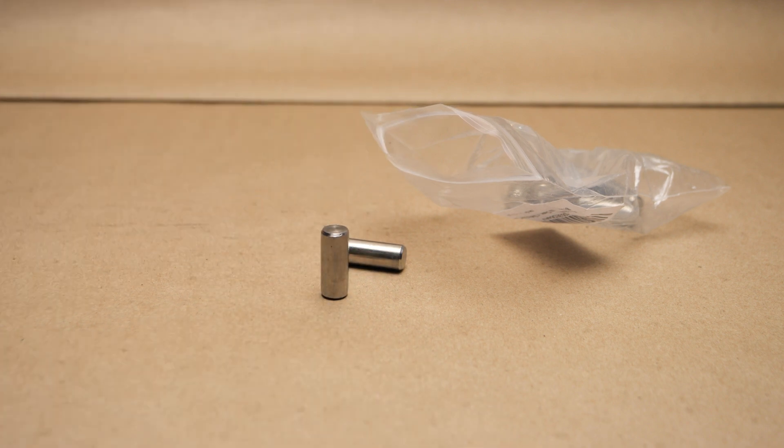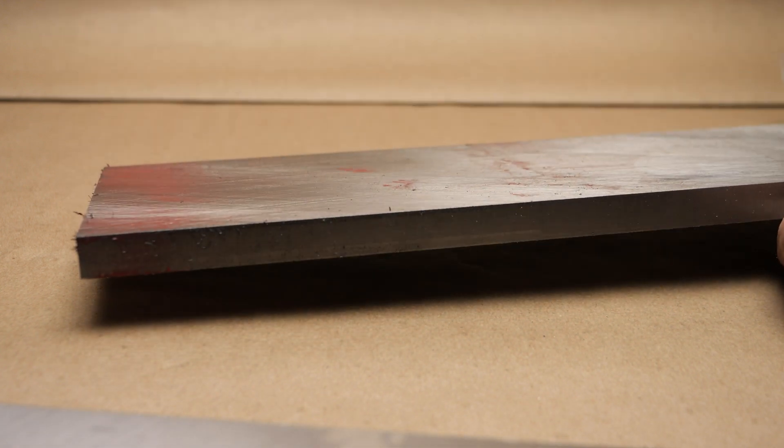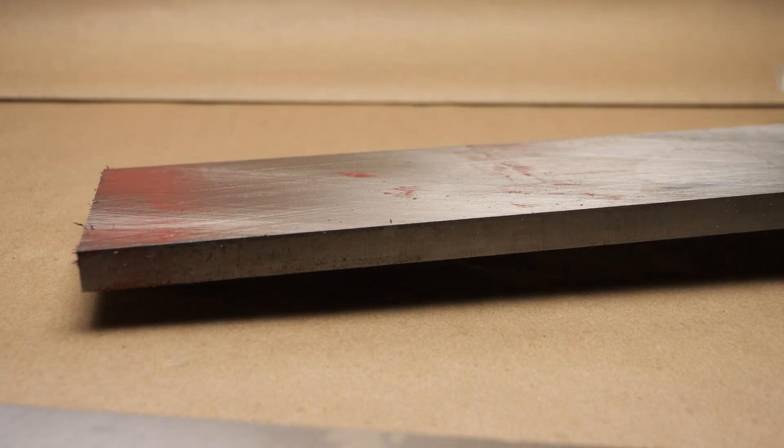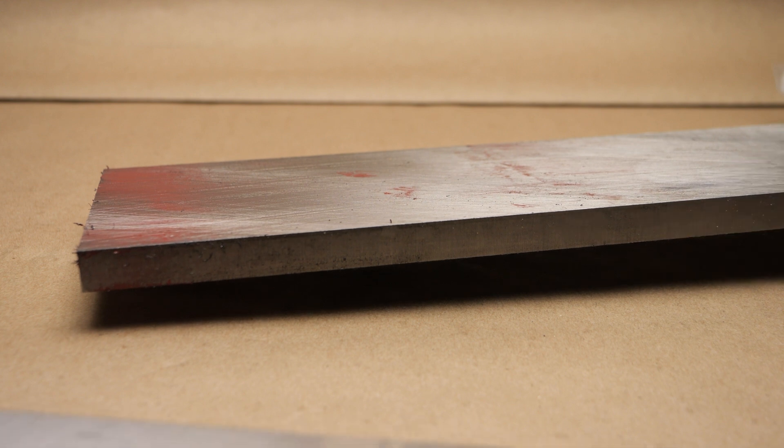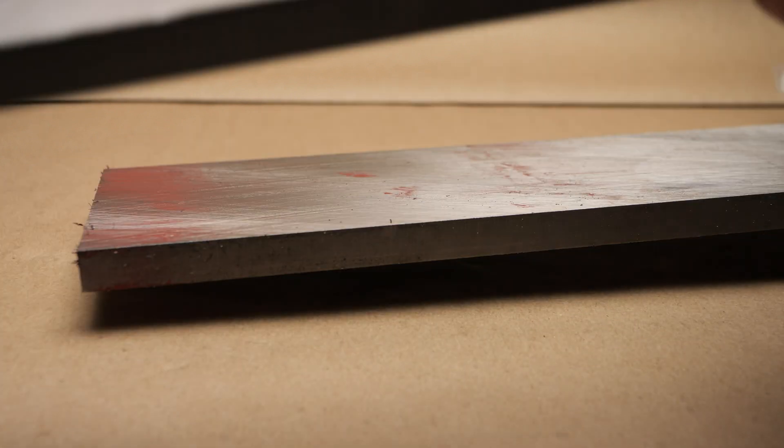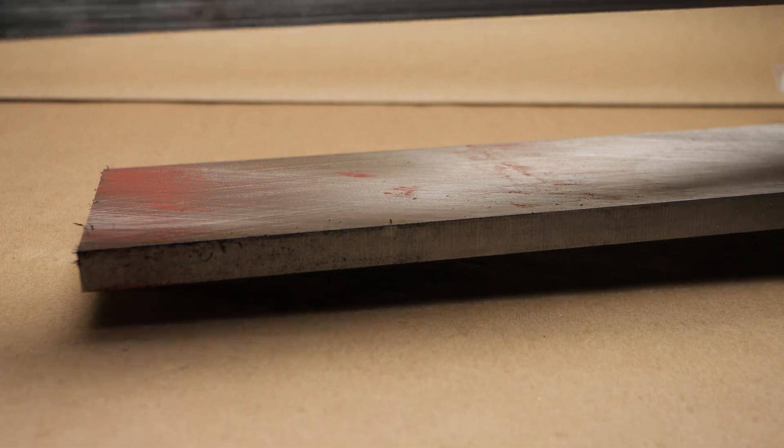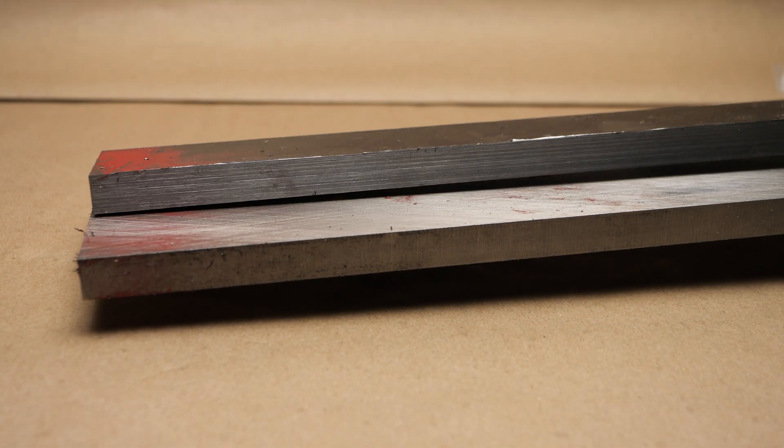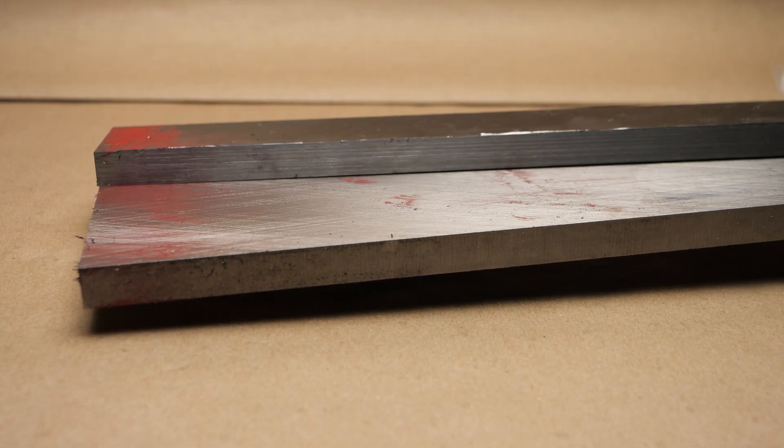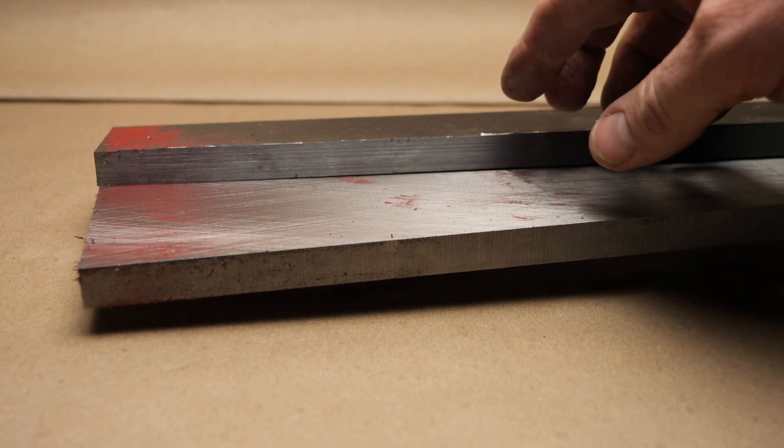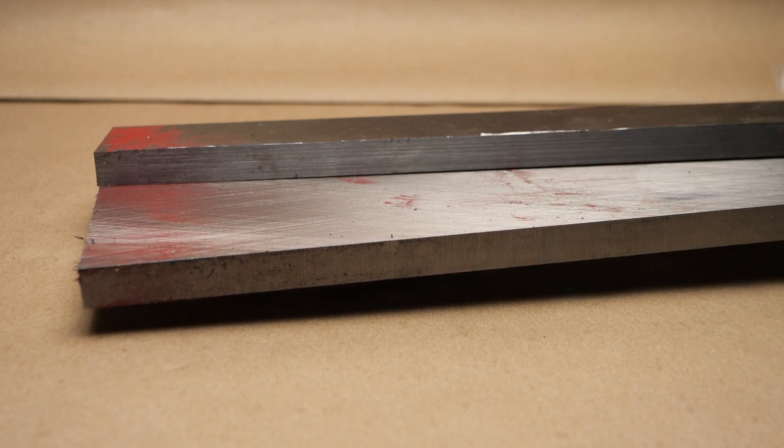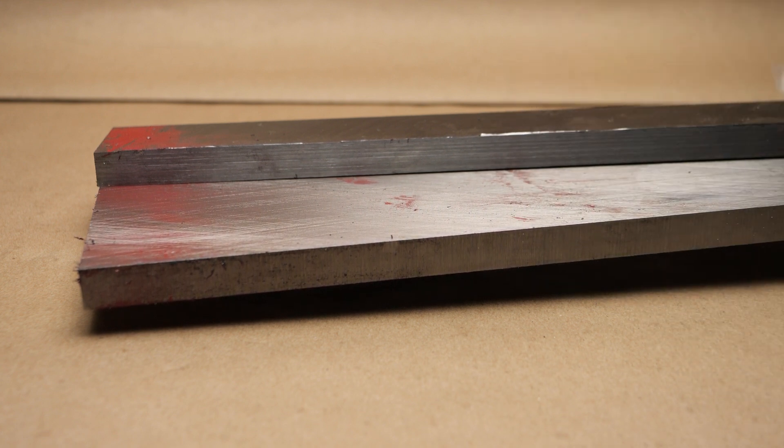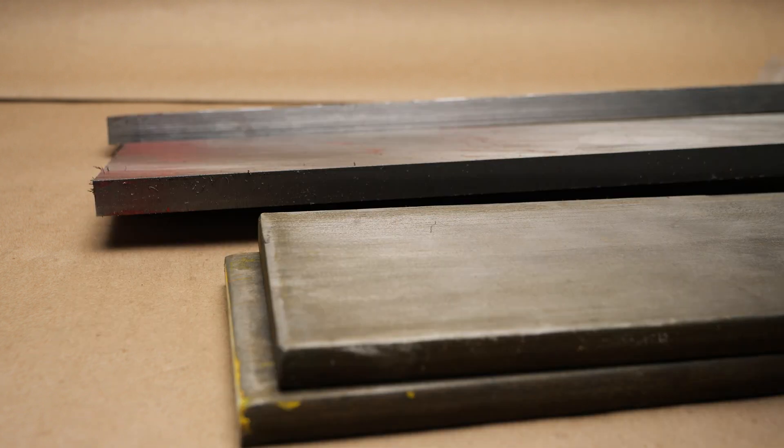This is four inch by one half by five feet of tube, and this is one and a half by one half, I think 36 inches.